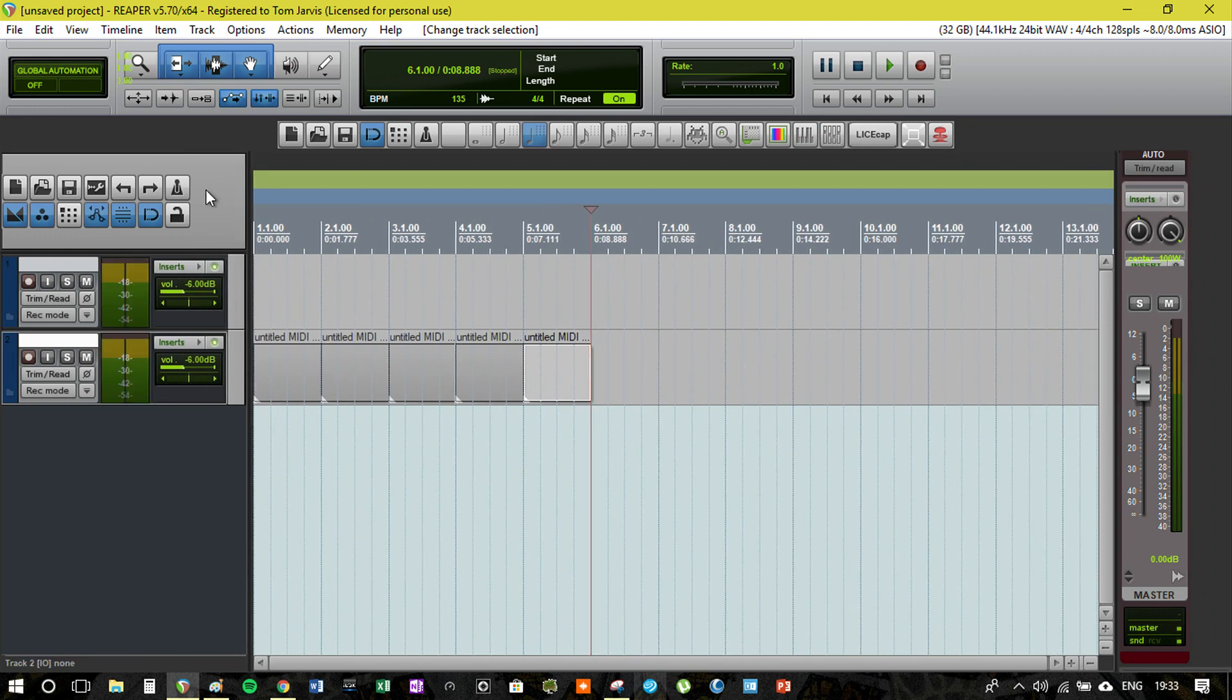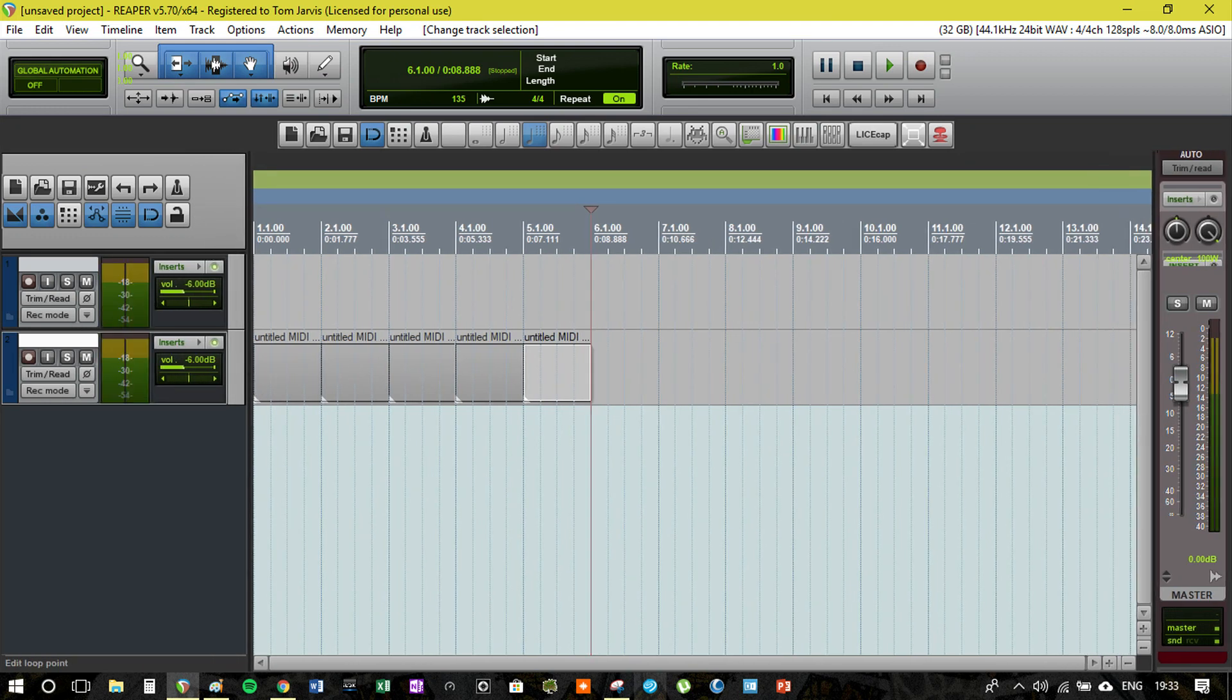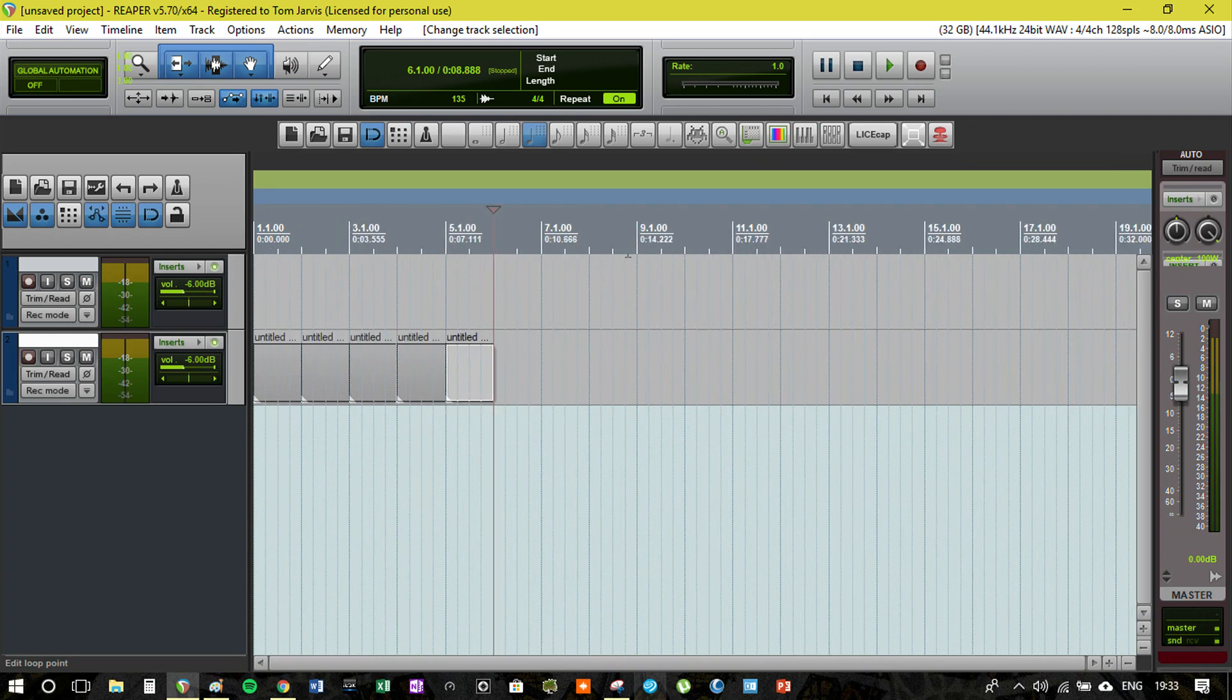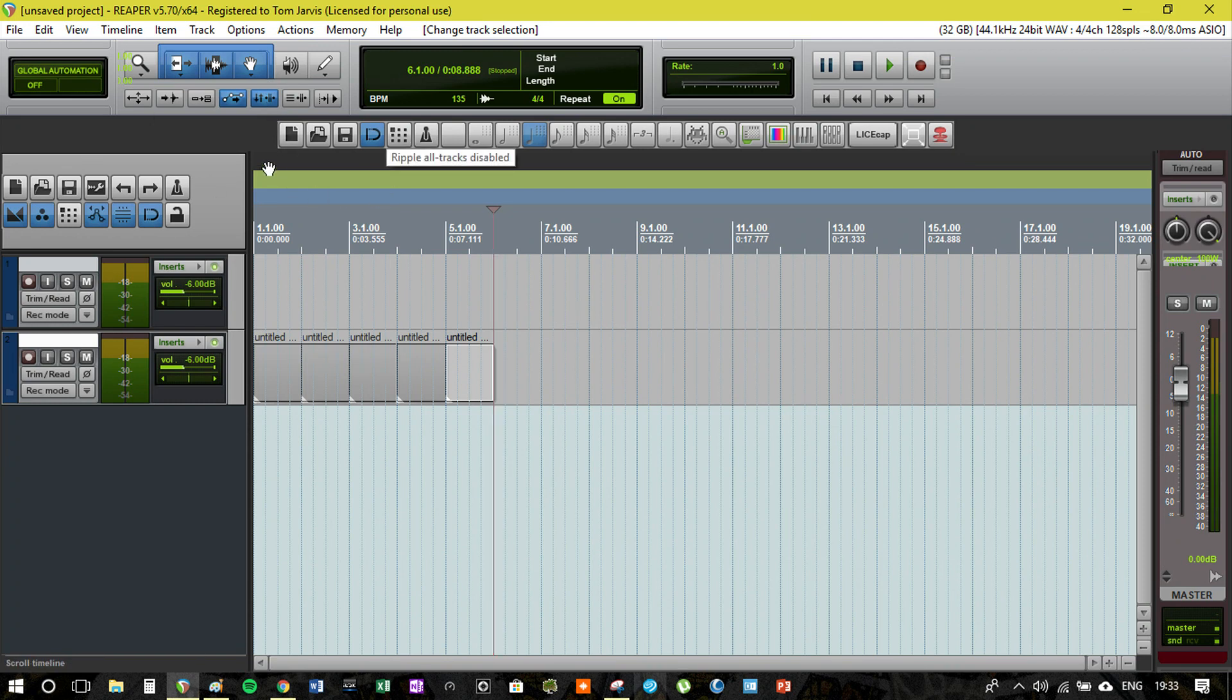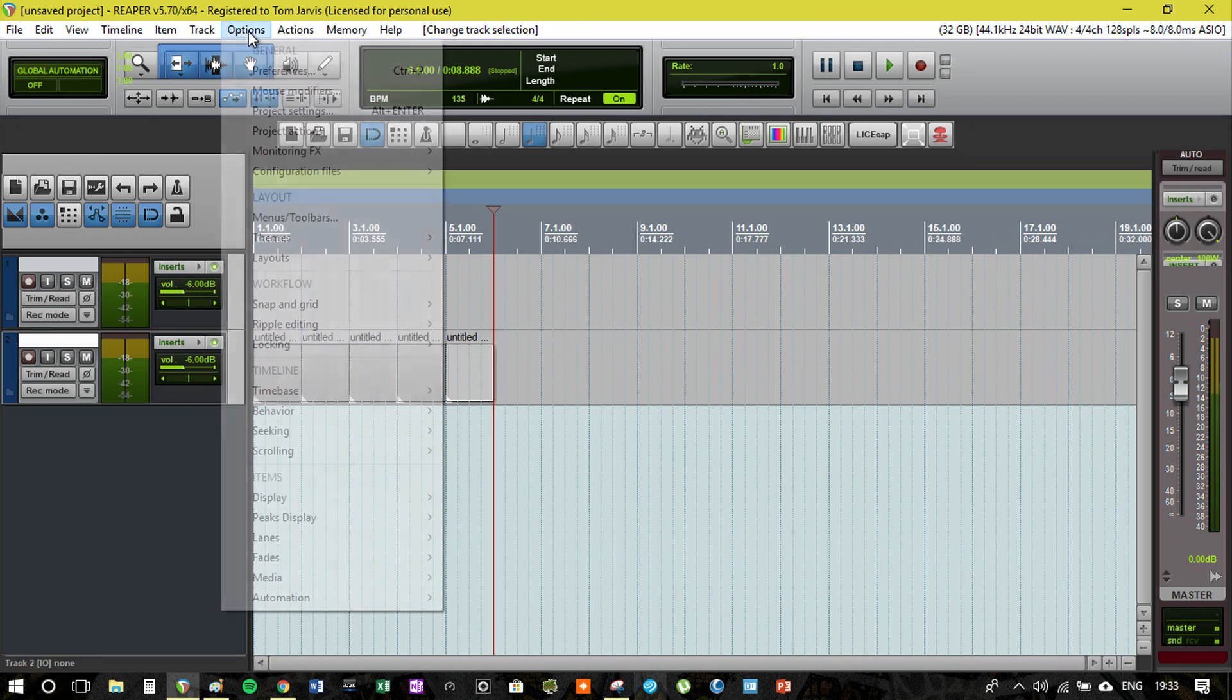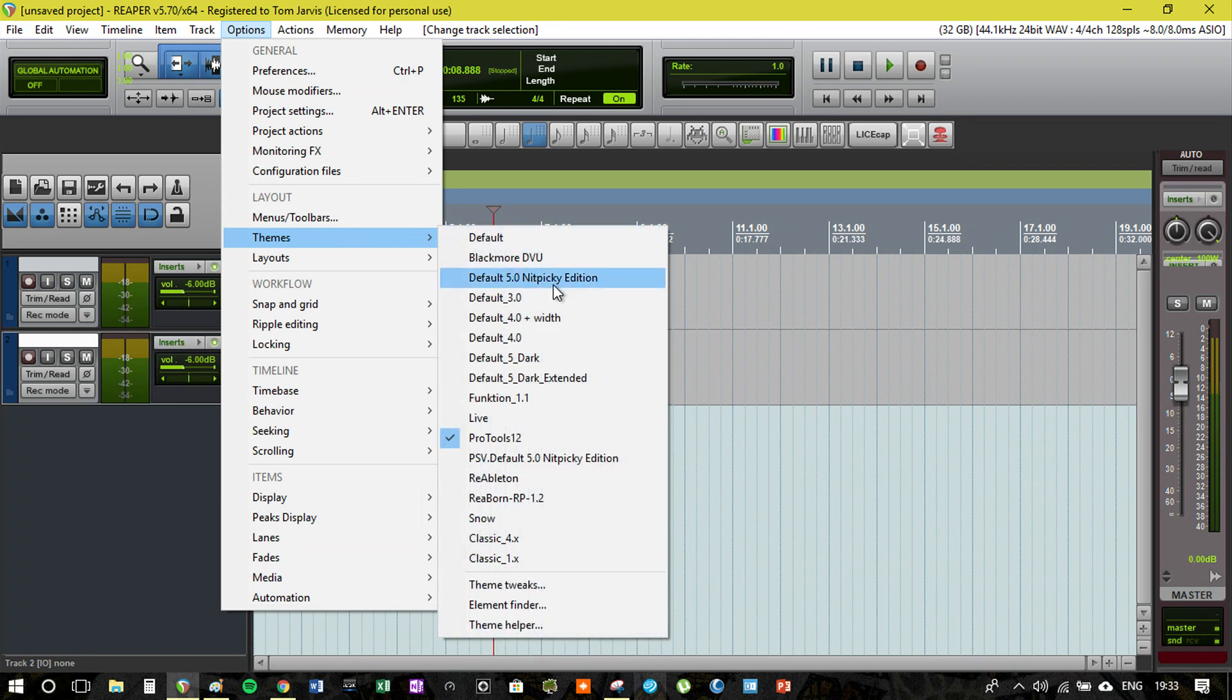For people who come from Pro Tools to Reaper, this is a really good system to use. You get the whole looks of everything. Obviously it's all movable, but I say it looks quite like Pro Tools. Obviously I've got some of my own custom toolbars and stuff moved around so it won't look exactly like Pro Tools, but certainly on the default look of this theme it's going to look pretty great.